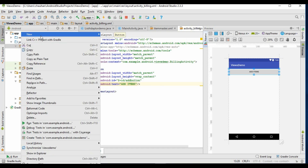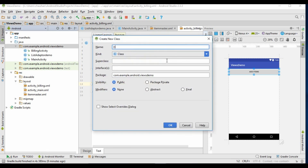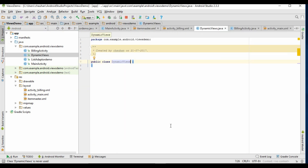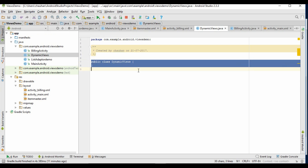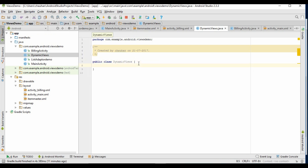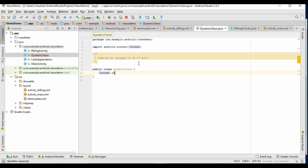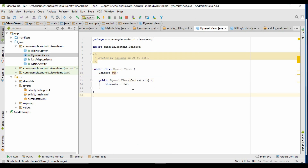Now I will create a new Java class, and this class will help us to generate the dynamic views when we require to generate them. Let's name it as DynamicViews. In this class, first of all, create an object of the Context class and also create its constructor. Now we will create three methods which will create a dynamic text view and edit text. I have pasted the code here — you can pause the video to see the code of these methods.